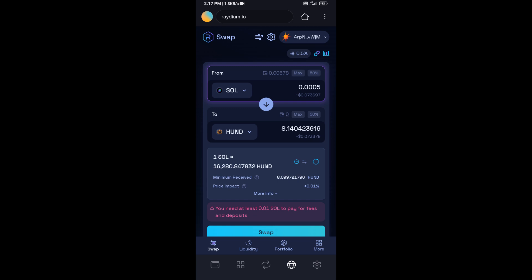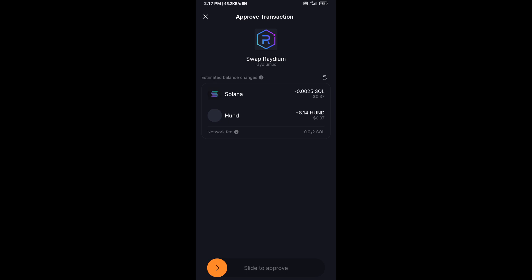After that, click on Swap. And finally, you will swipe to confirm.